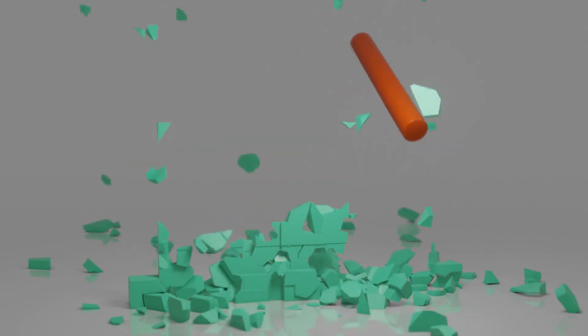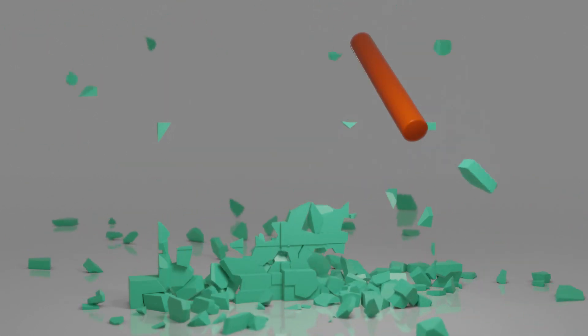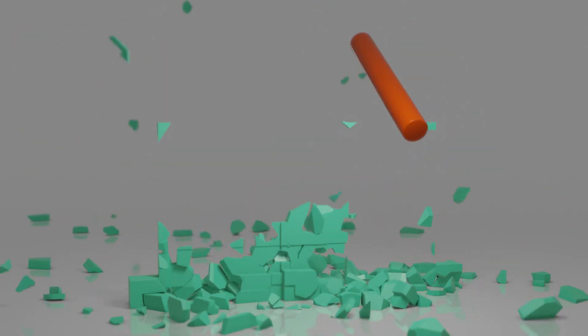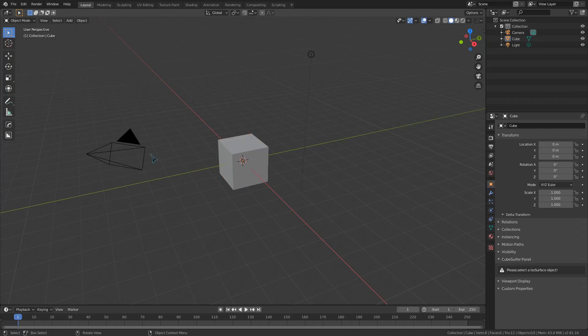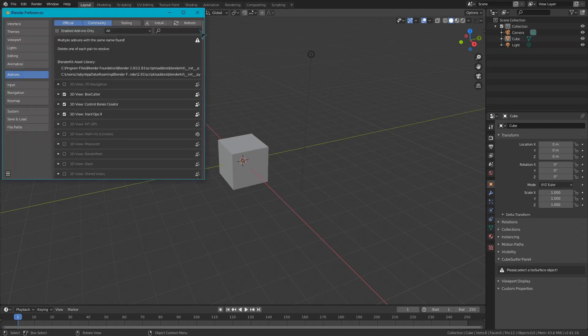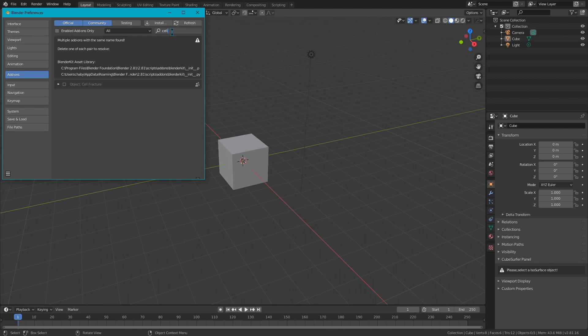The Cell Fracture add-on comes bundled into Blender, but we need to go to the User Preferences to enable it. I'm going to go up to Edit, click on Preferences, head to the Add-ons tab, and search for Cell Fracture. I'm just going to toggle this on, and now we are ready to go.